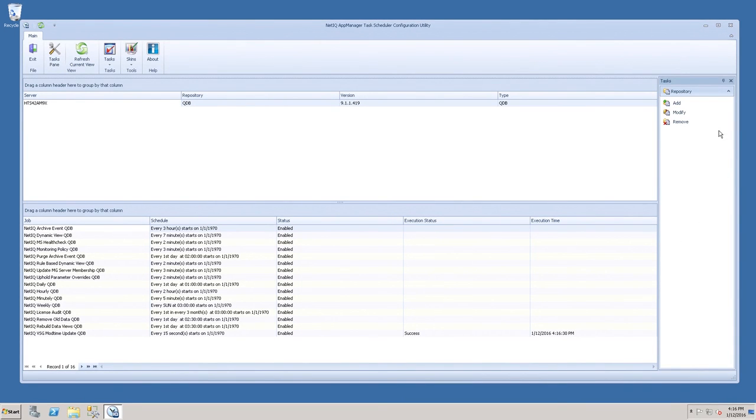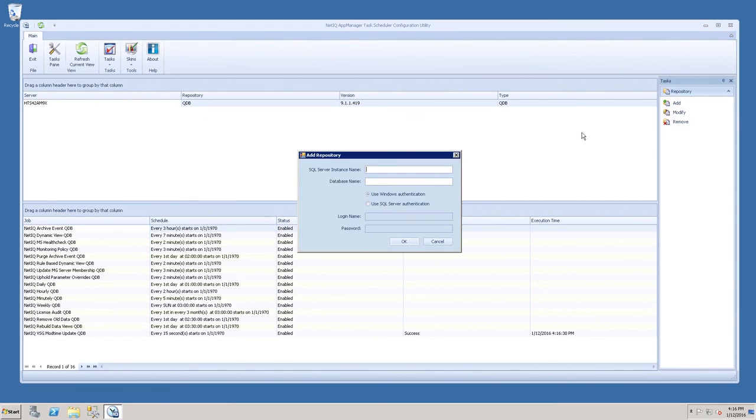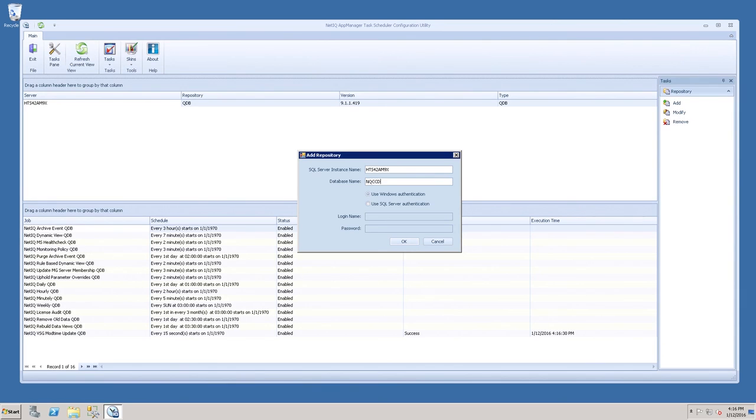You will also need to add the Control Center Database. And click OK.